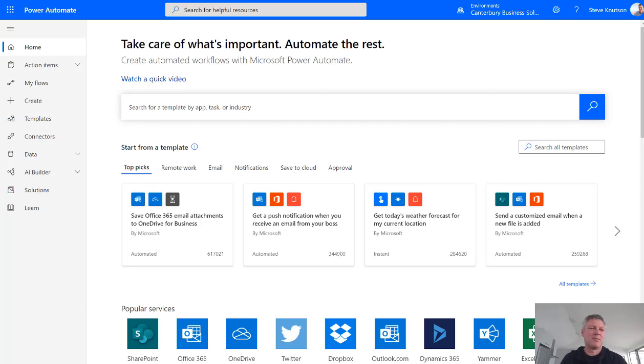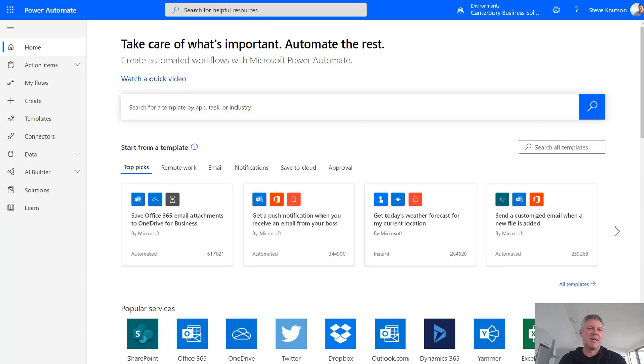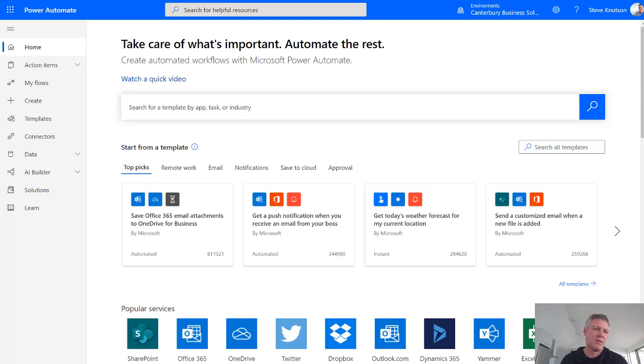Hi there, I'm Steve Knutson, Microsoft MVP for Office Services and Apps. In this video I'm going to demonstrate how to take attachments from an inbound email and send those attachments into a SharePoint document library using Power Automate.